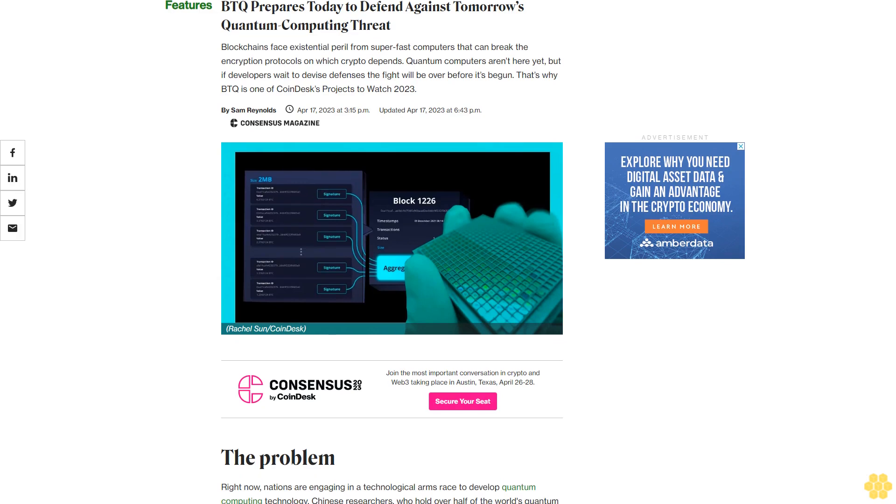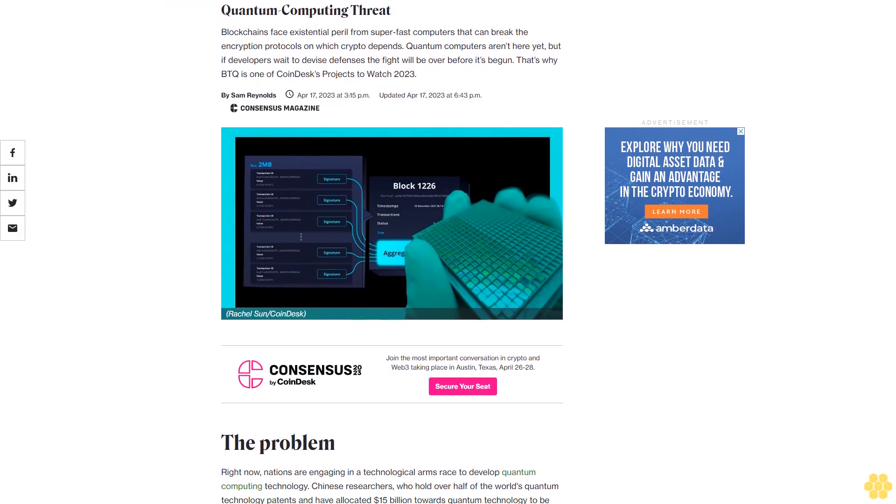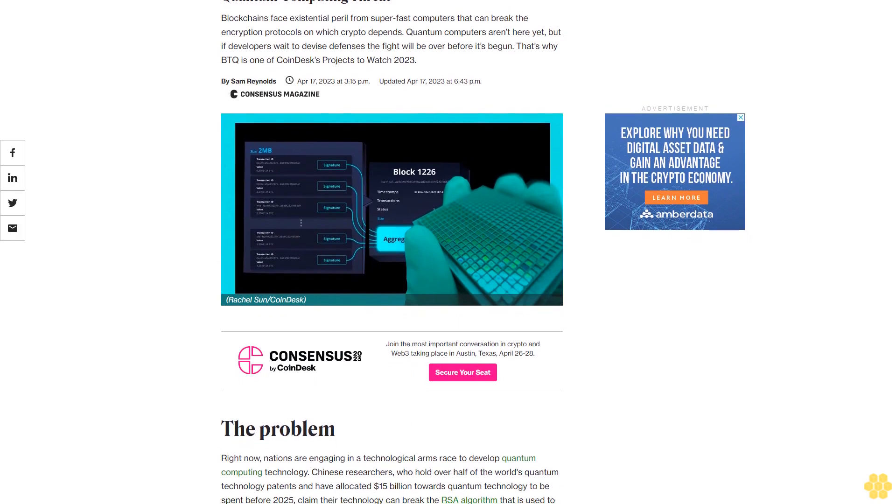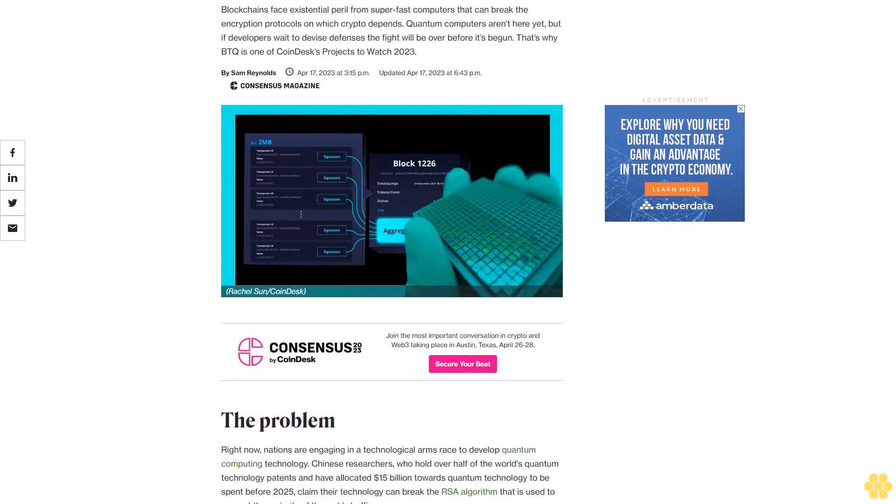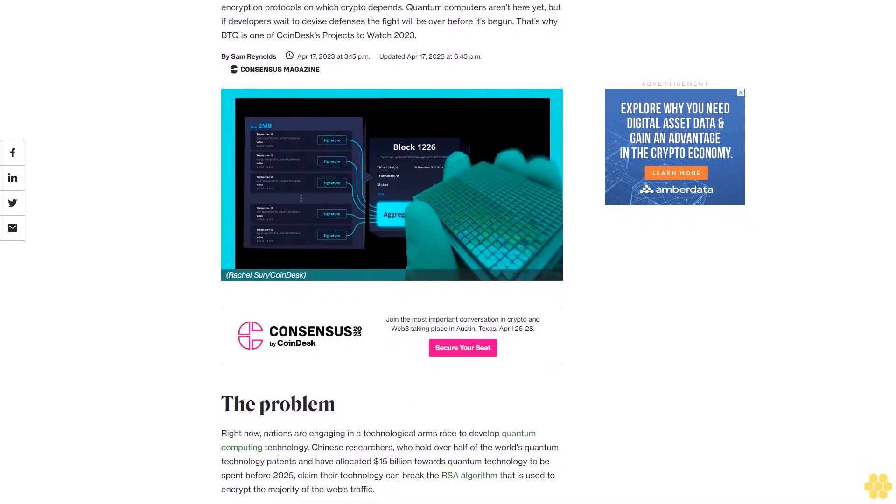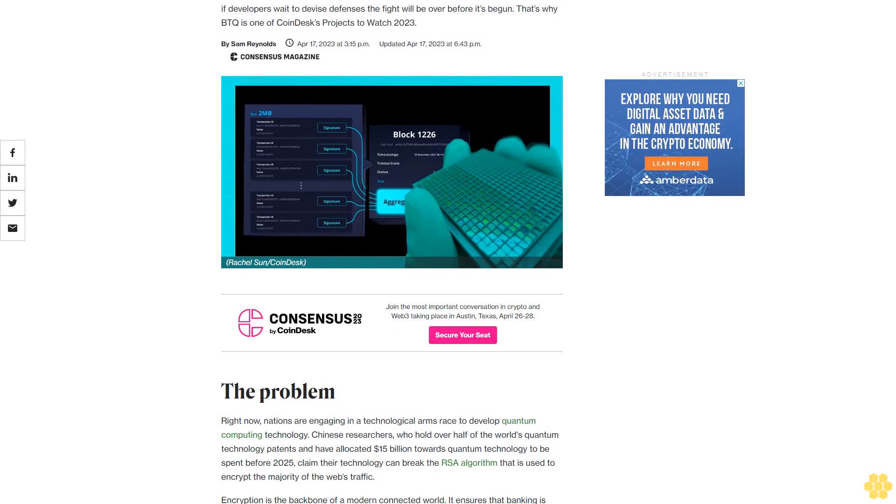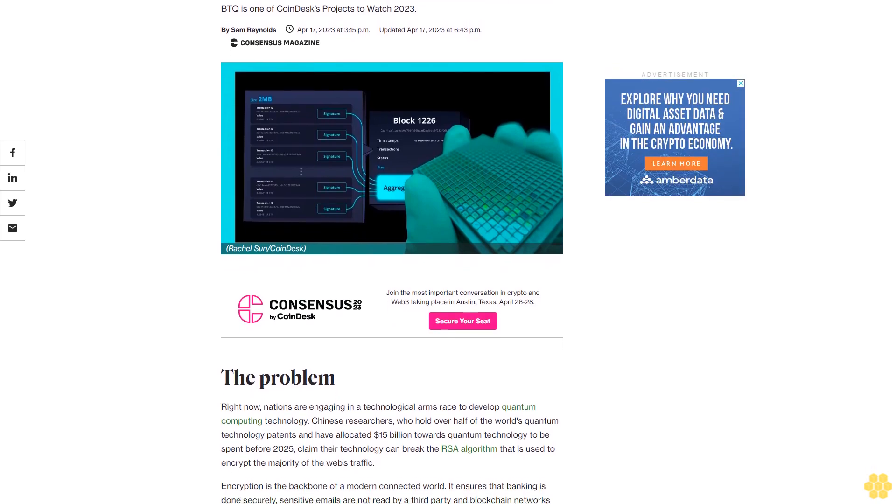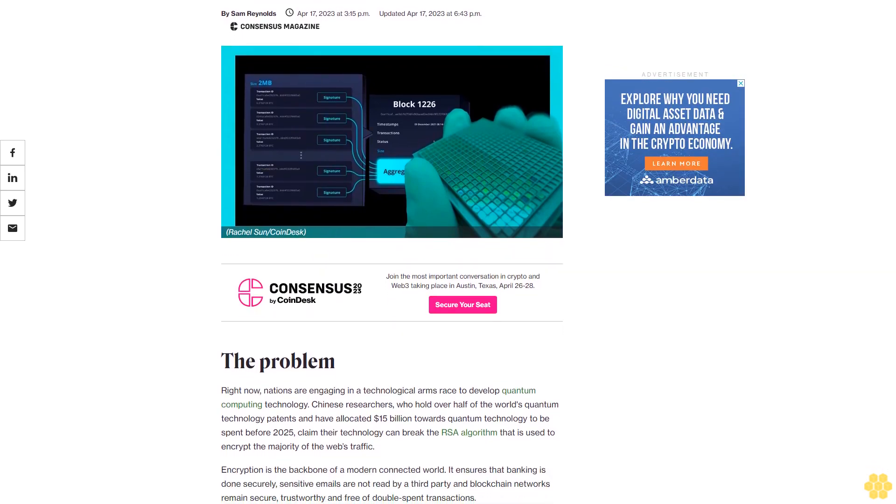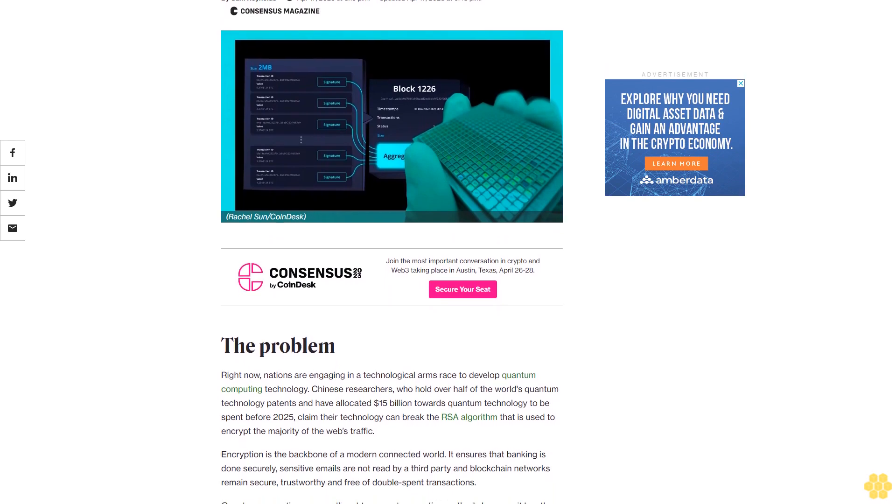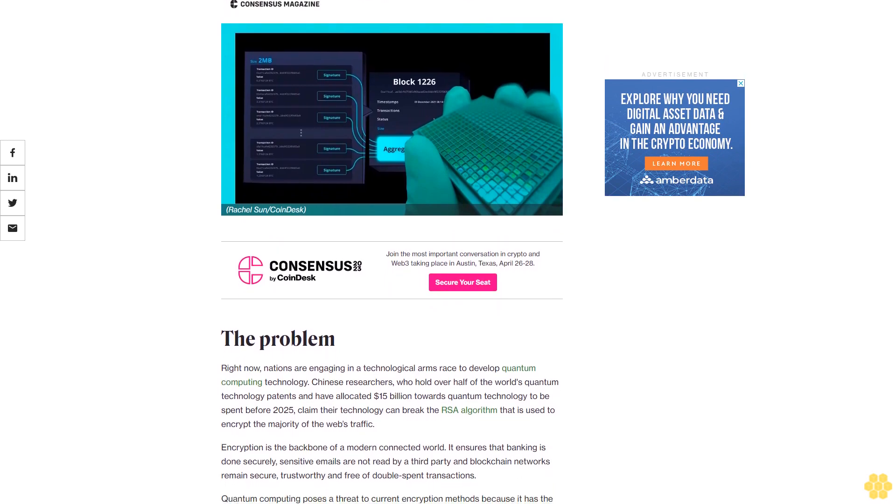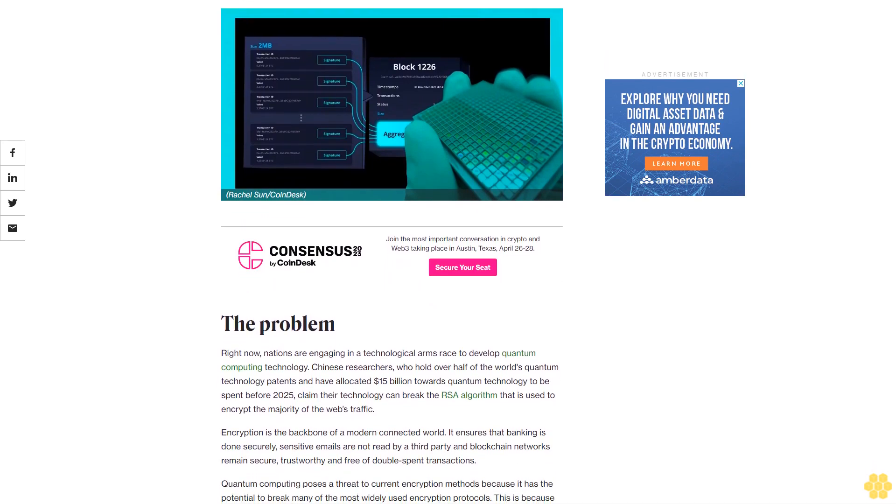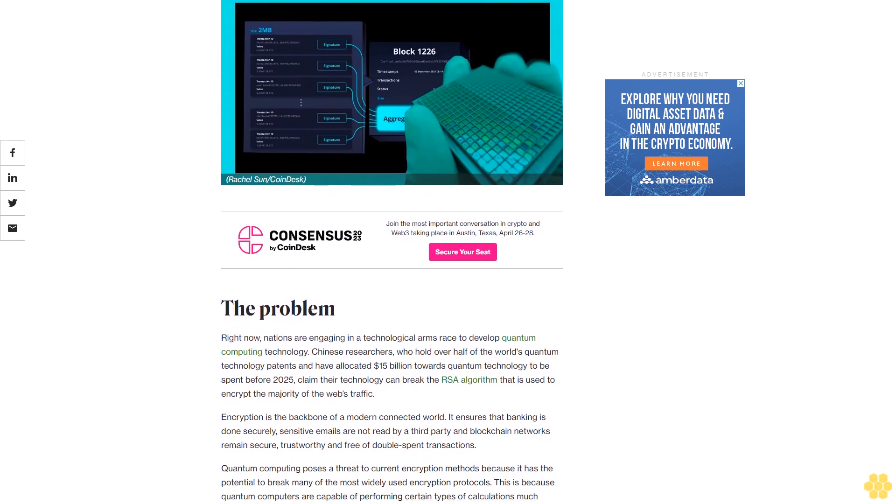BTQ prepares today to defend against tomorrow's quantum computing threat. Blockchains face existential peril from superfast computers that can break the encryption protocols on which crypto depends. Quantum computers aren't here yet, but if developers wait to devise defenses, the fight will be over before it's begun. That's why BTQ is one of CoinDesk's Projects to Watch 2023.